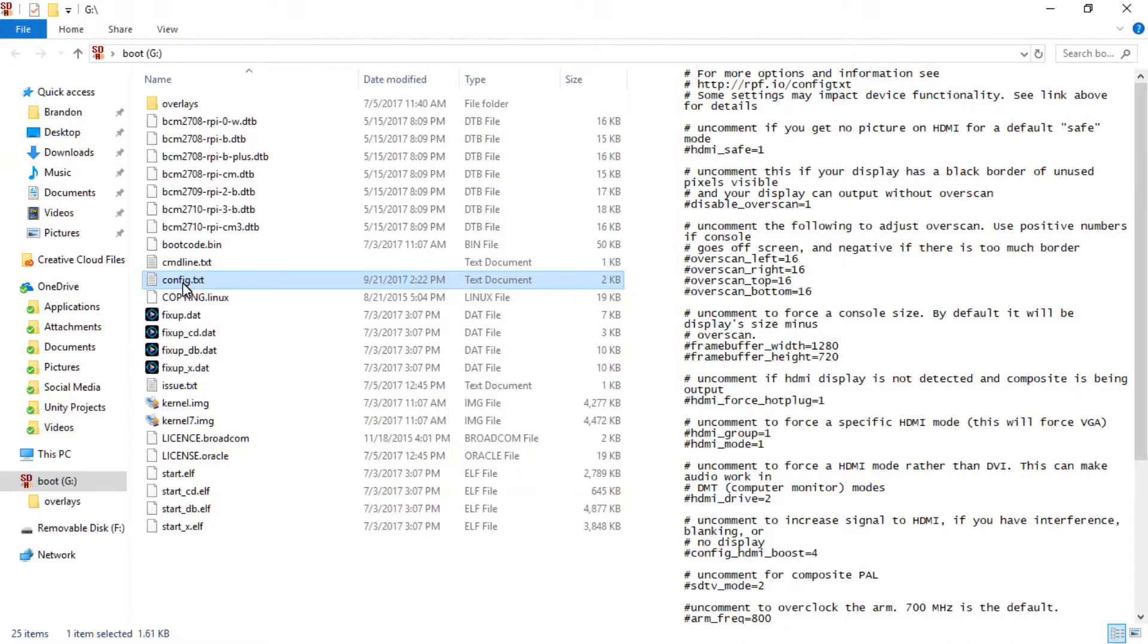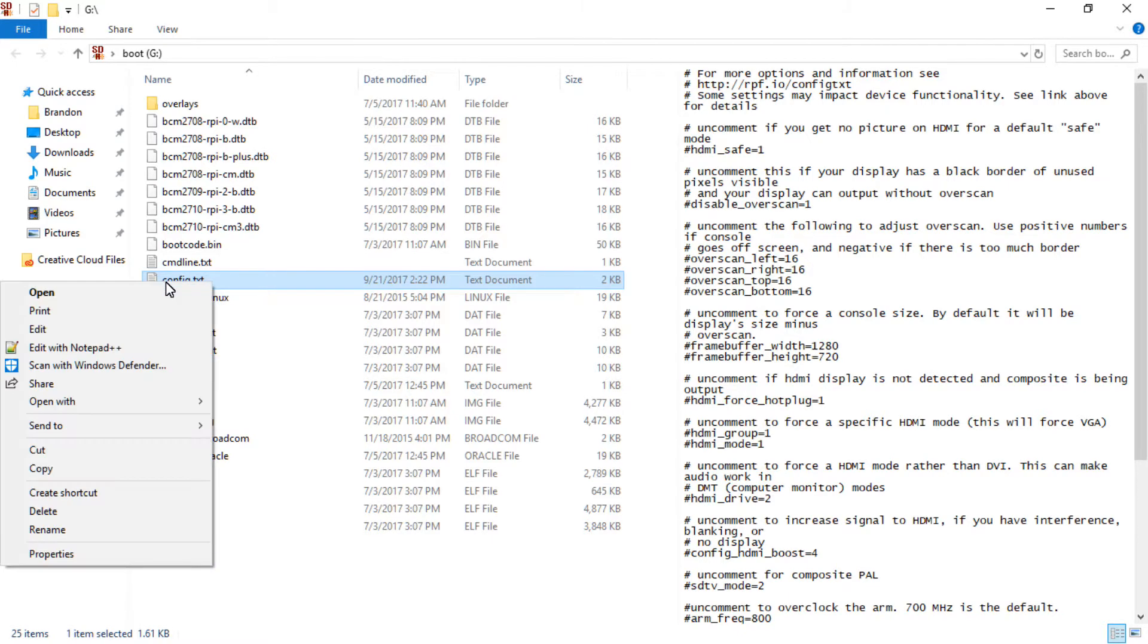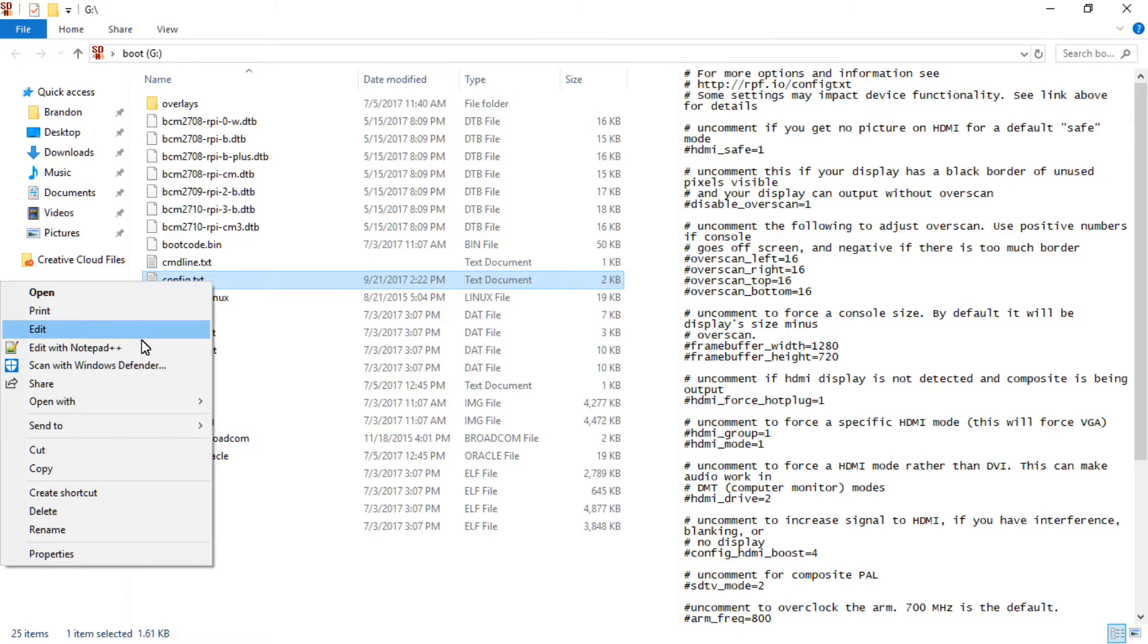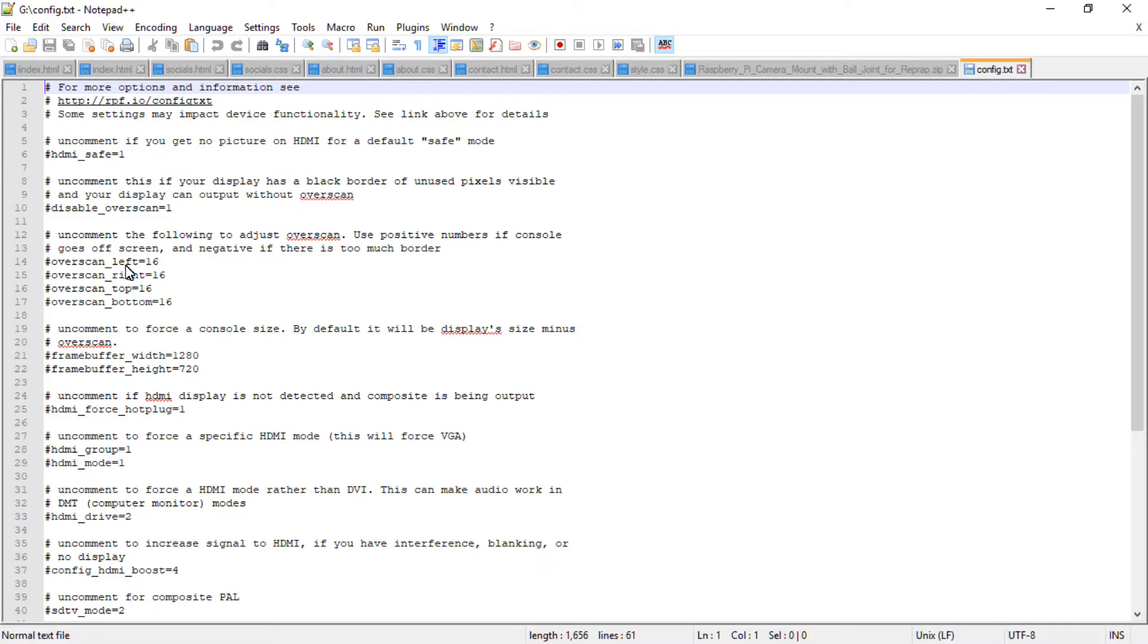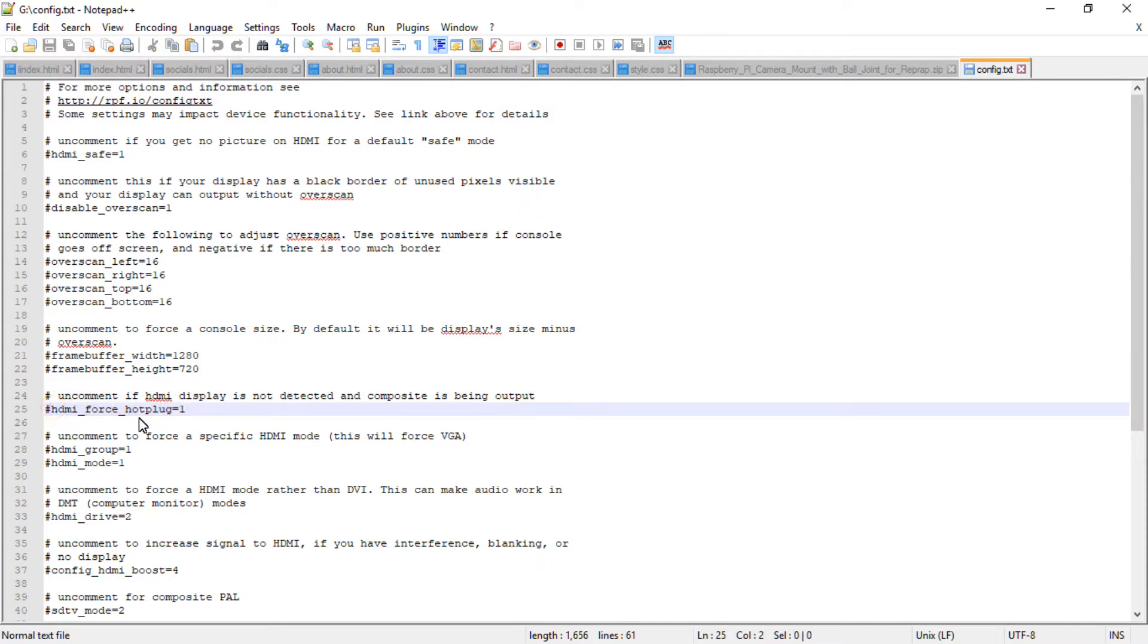Alright, so the screen is not connecting to the Raspberry Pi, so I'm going to research a little bit and figure out what's going wrong. Alright, so to fix the problem, just put your Raspberry Pi SD card into your computer and right-click the config.txt file and open with Notepad++ or any other document editor. And once that's opened, you can find the line that says uncomment if HDMI display is not detected and uncomment the HDMI force hotplug section of that line, and save it.